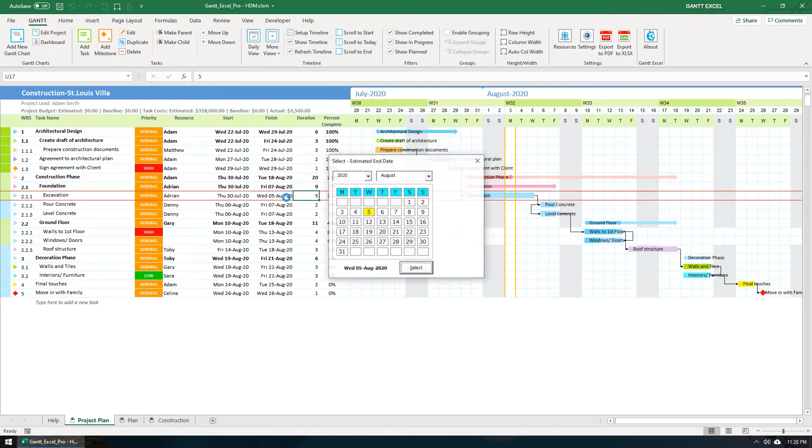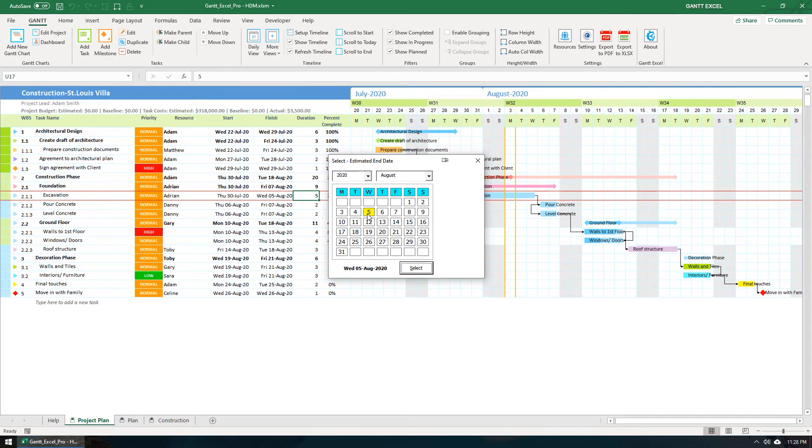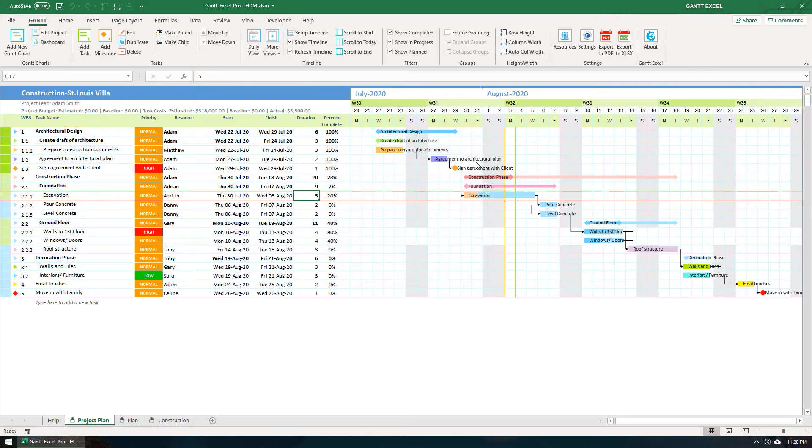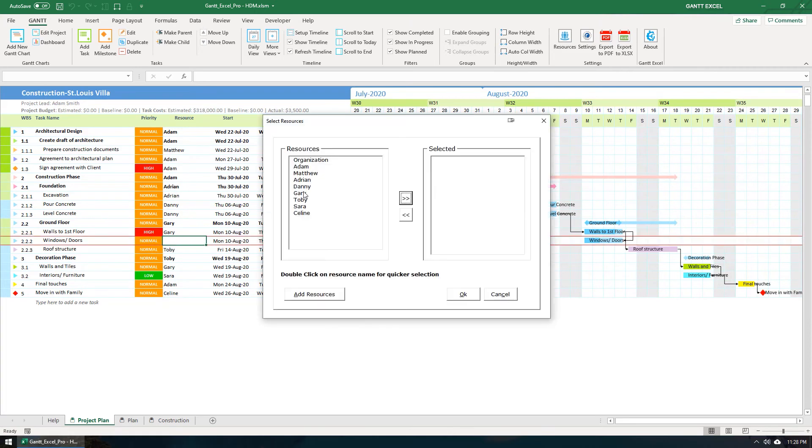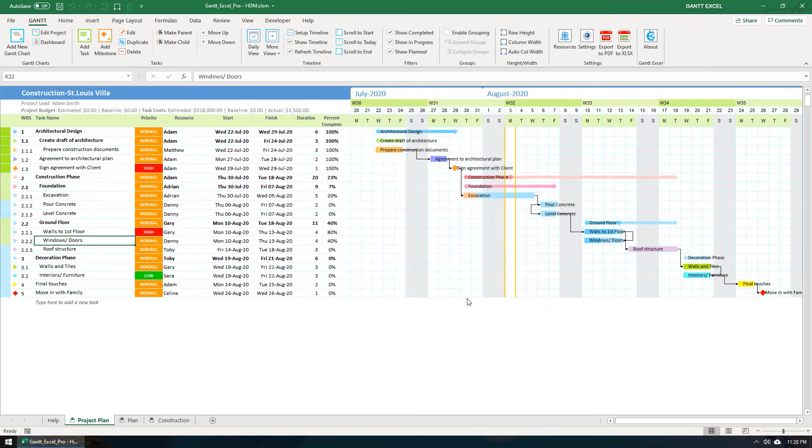You can double-click the Date cell to open the Date Picker and you can select the date here as well. This also applies to the Resource cell. You can just type in the name of the resource or double-click the cell to open the Select Resource form.